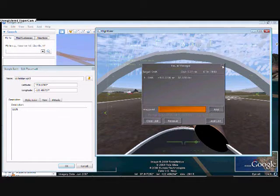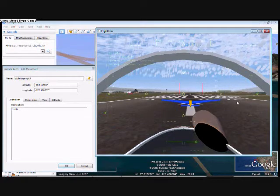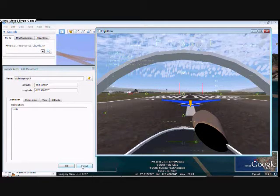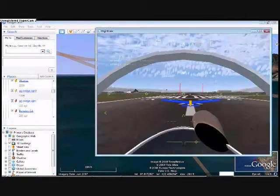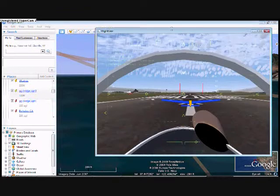Once I get into the air, I can add the rest of this stuff to the landing part of the flight plan. But I feel like waiting until I'm in the air, so that's what I'm going to do.